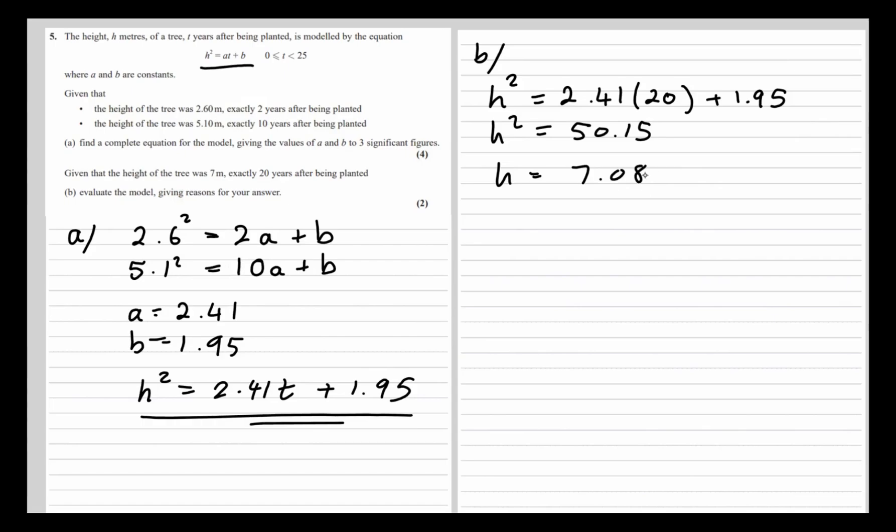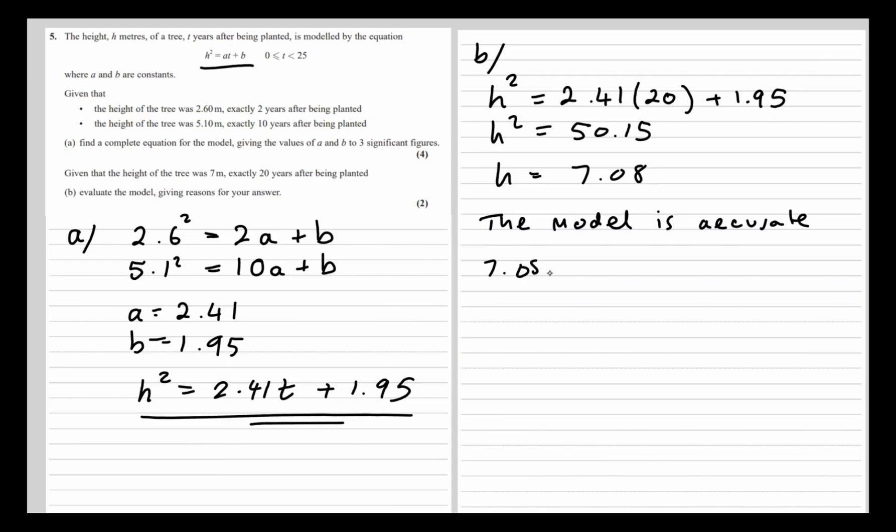So the model predicts that the tree will be 7.08 meters, and it's actually 7 meters. So it's quite close. The model is accurate since 7.08 is close to 7.